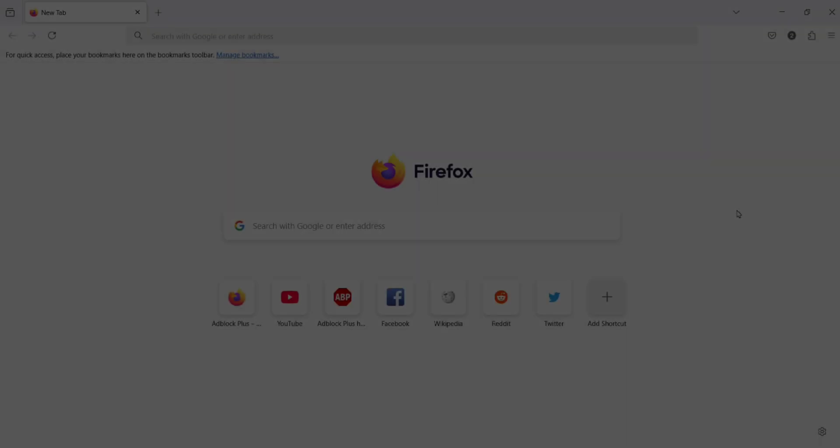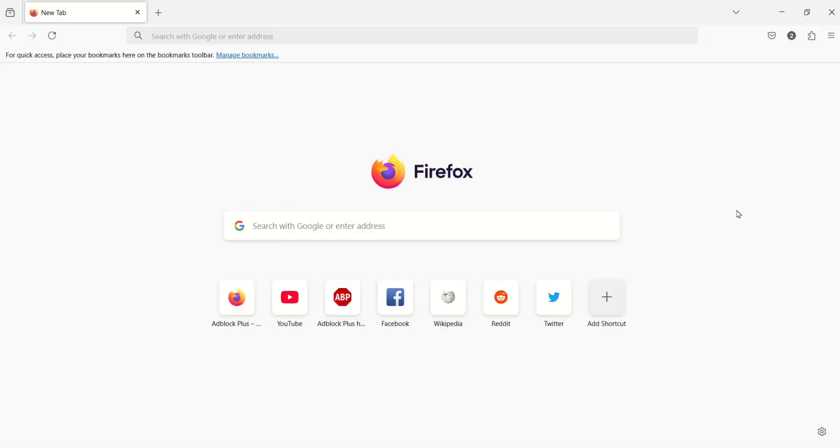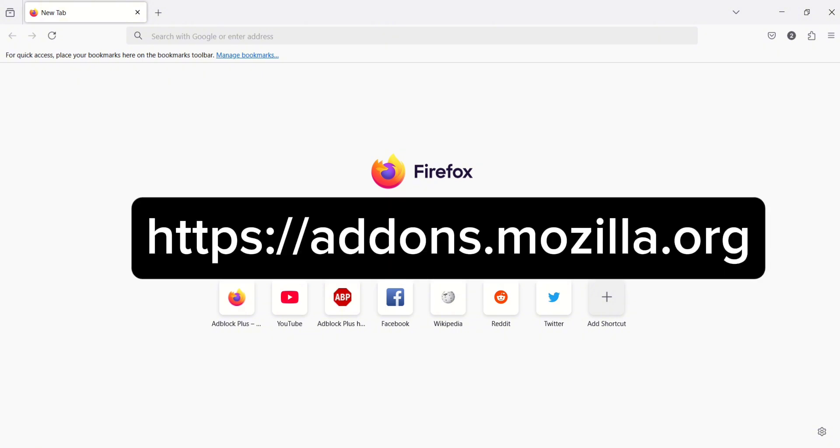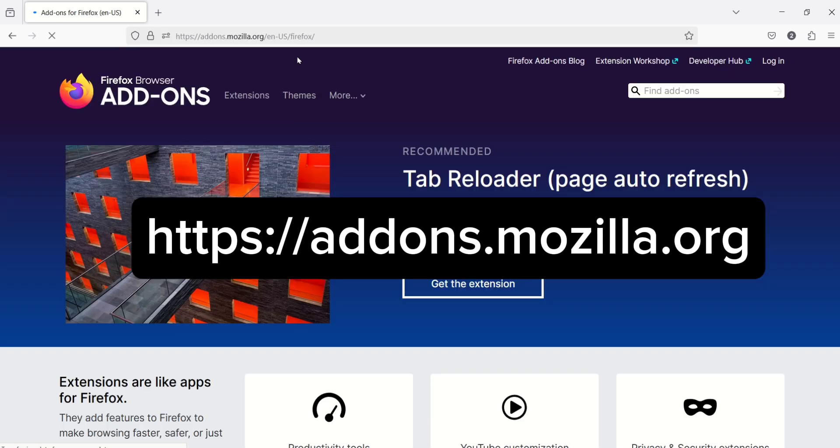First, open your Mozilla Firefox. On the address bar, type https://addons.mozilla.org.